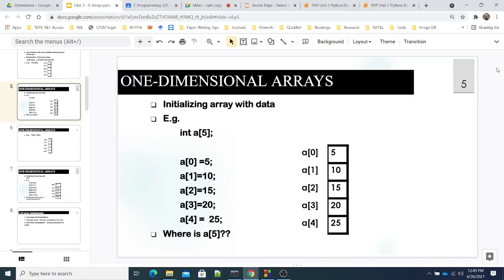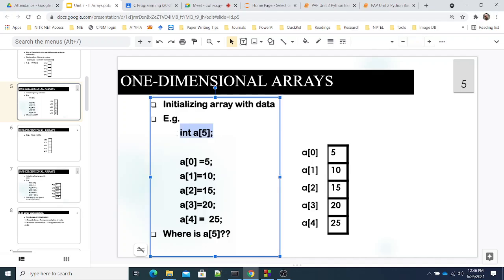Good afternoon everybody. We will start today's session. Yesterday we started with the topic arrays in C and we saw one-dimensional arrays. An array is nothing but a collection of variables of the same type. We want to create a group of variables to store a large amount of data, so instead of creating many individual variables we create an array.